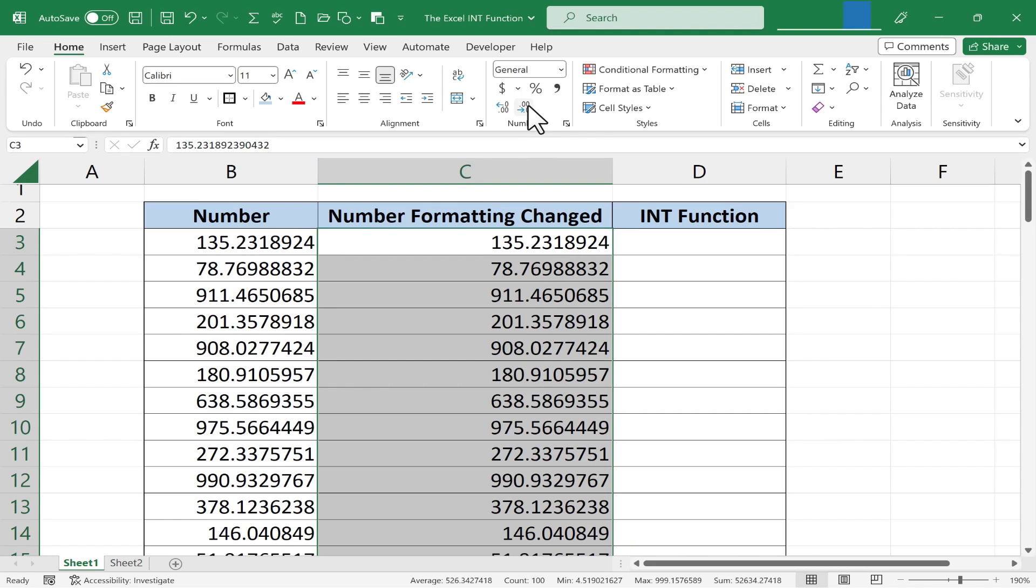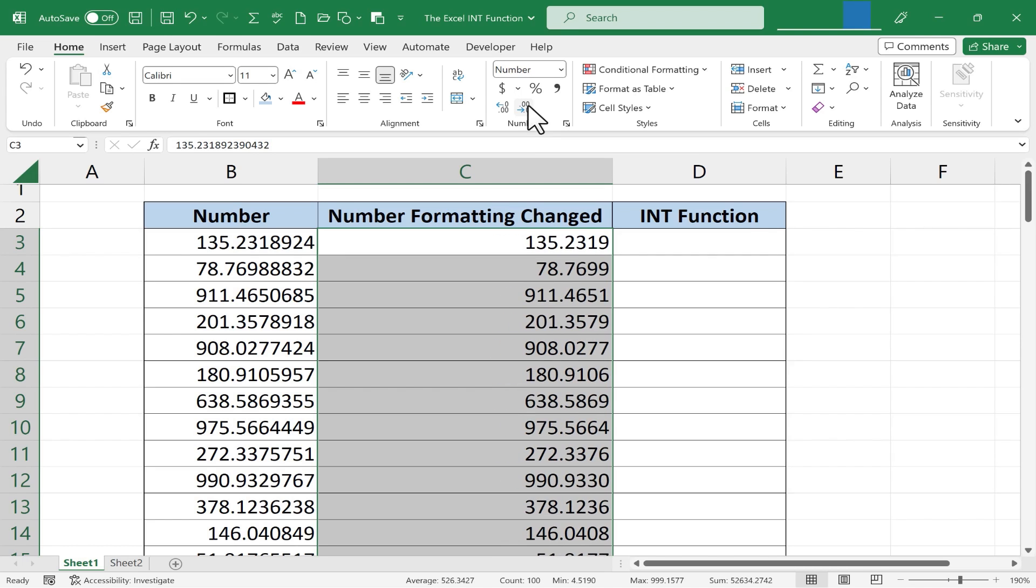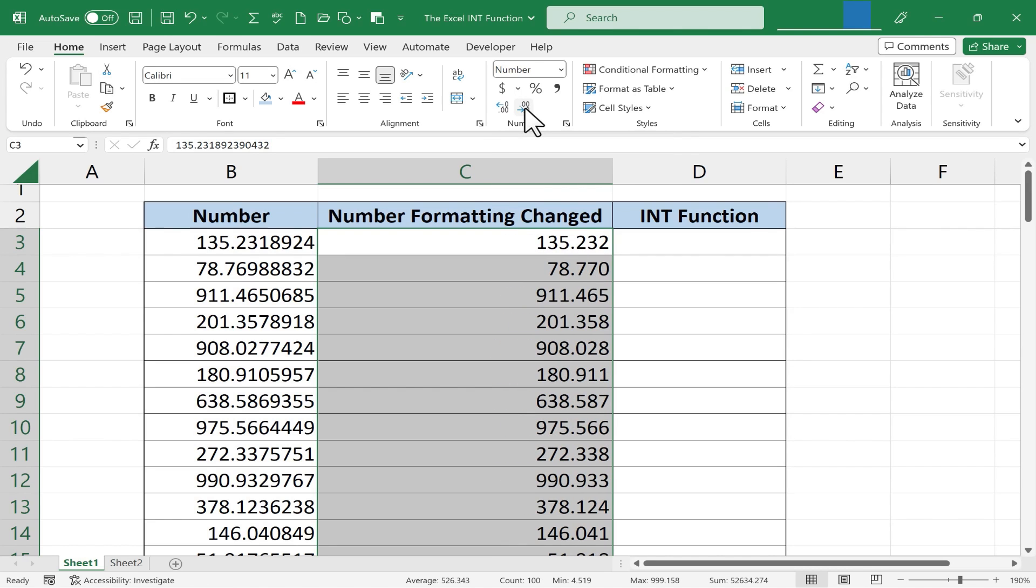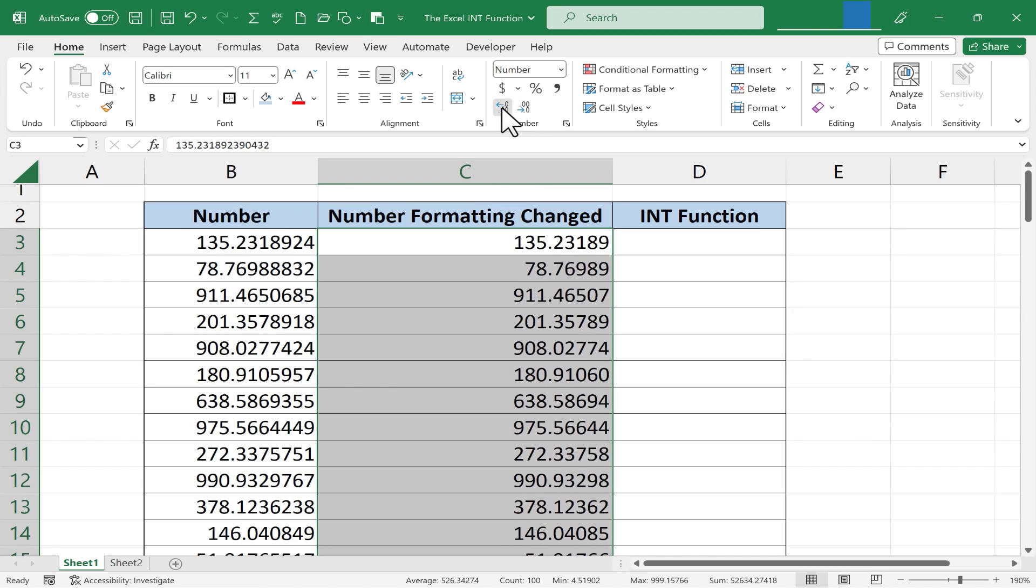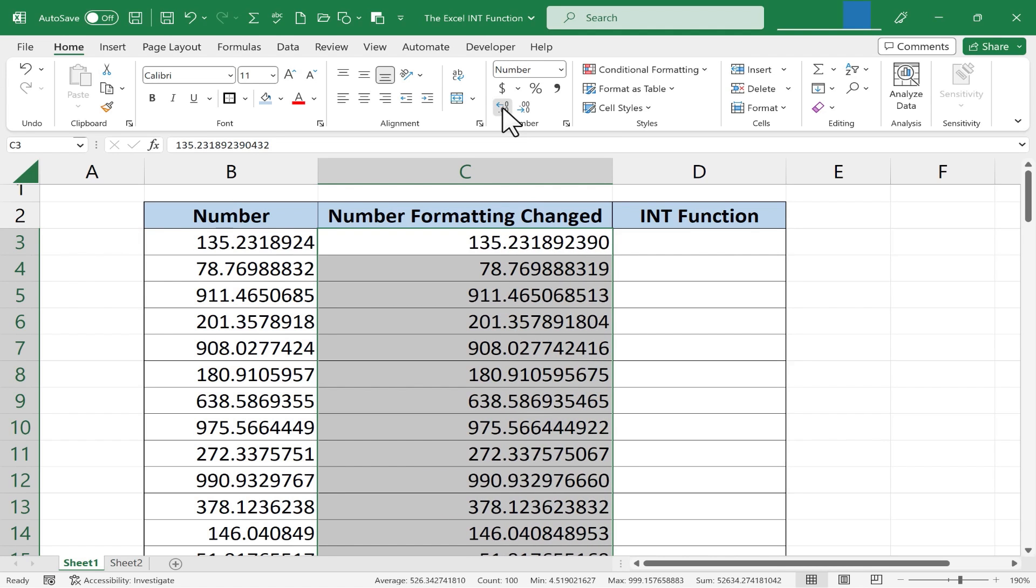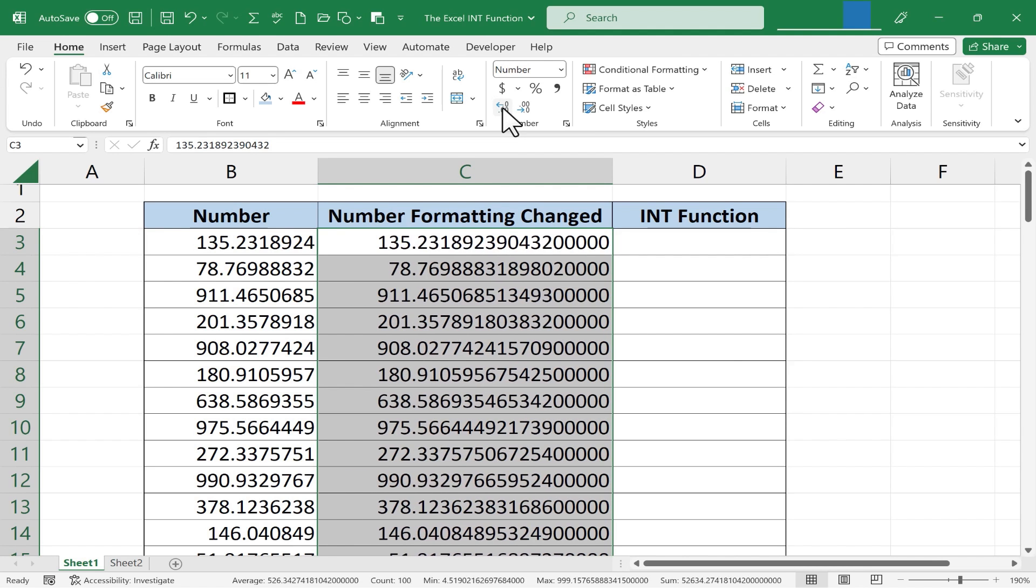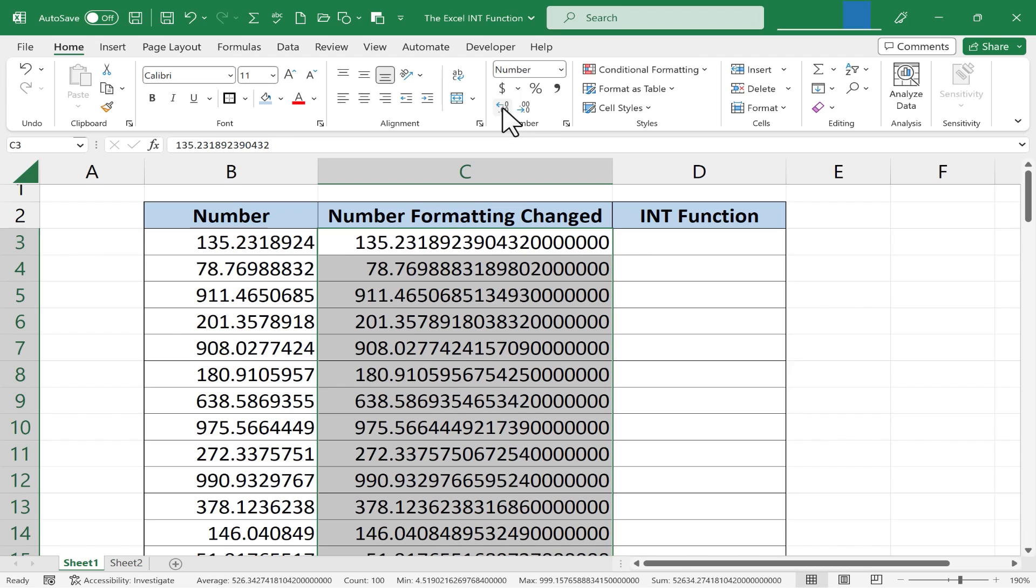I can click this button here to reduce the number of decimal places that are visible. Each time I click that fewer are visible. If I click the button next to it to the left, more and more decimal places are visible and you can keep going sometimes quite a long ways.